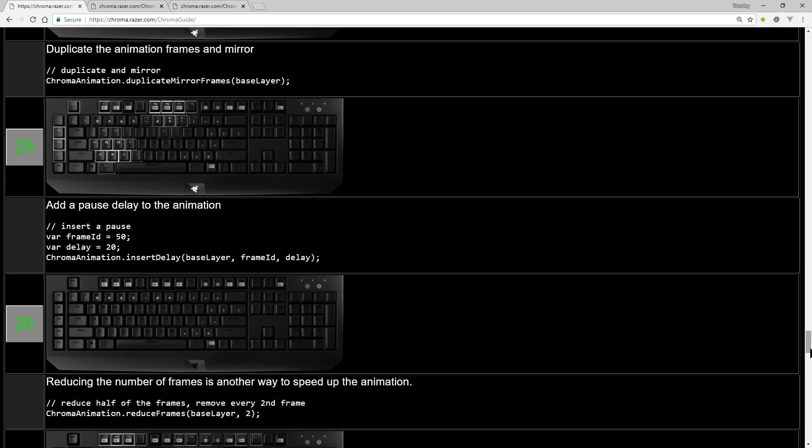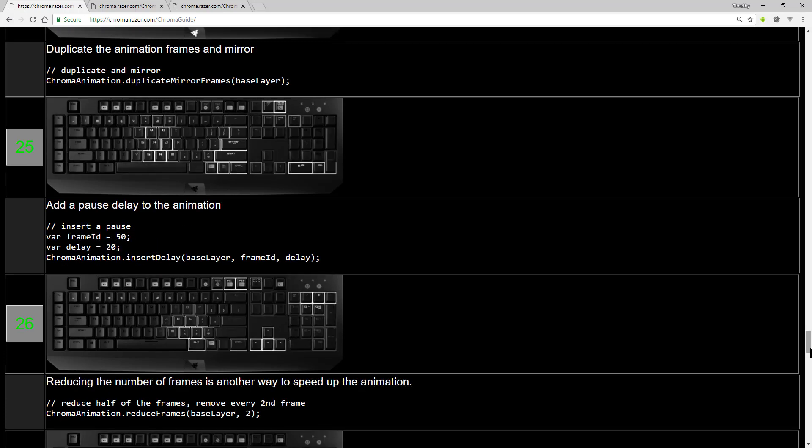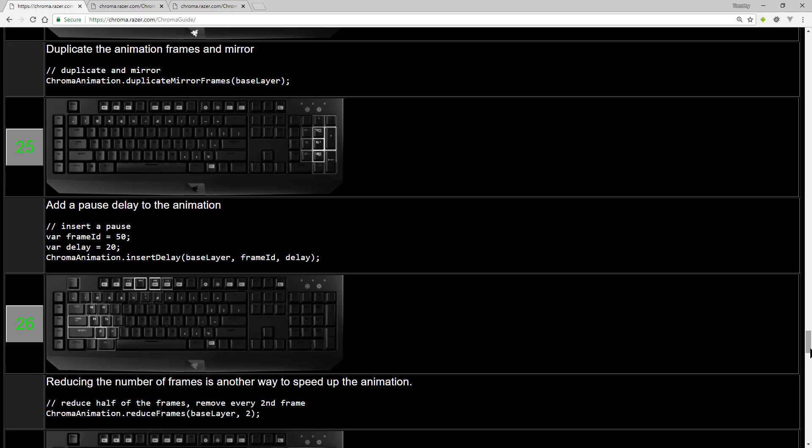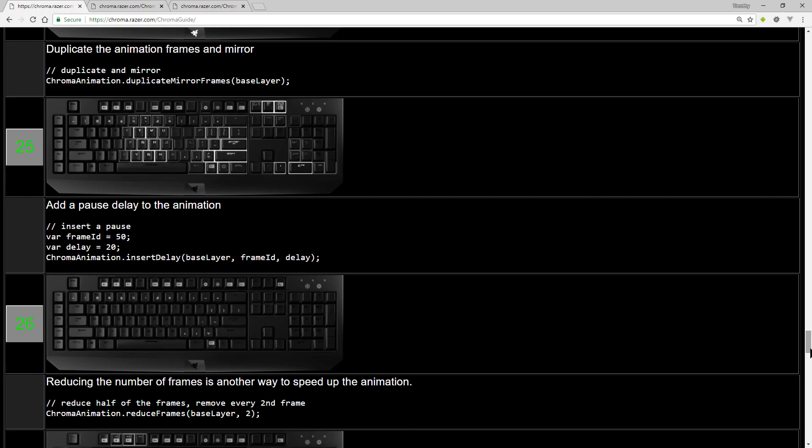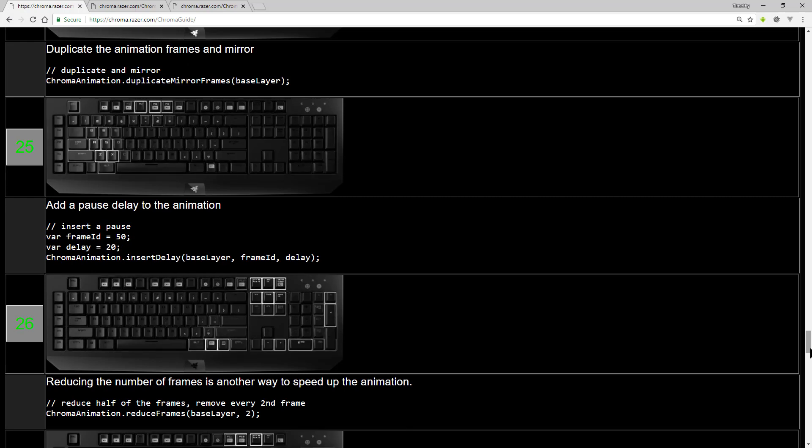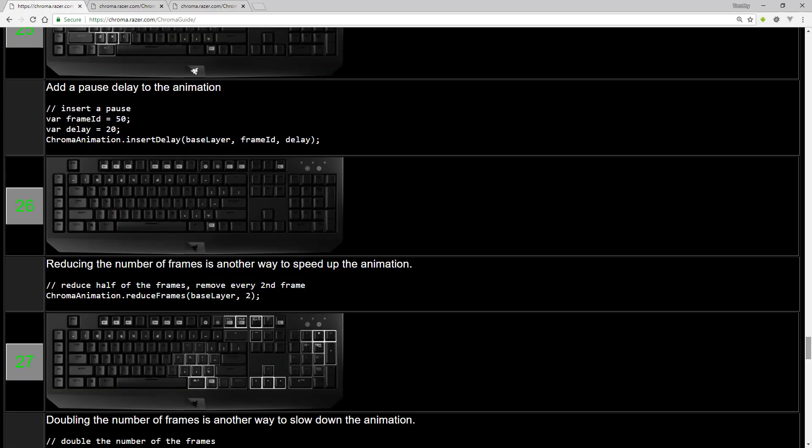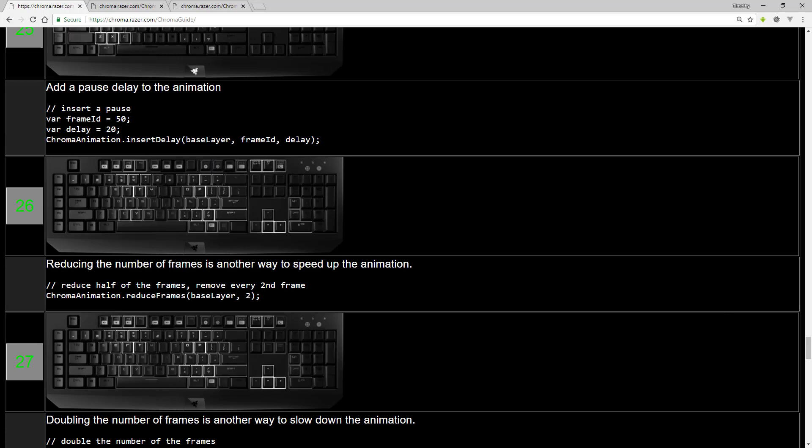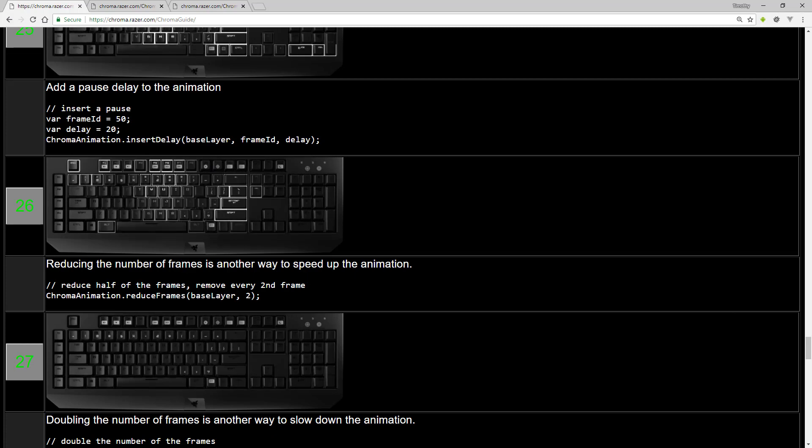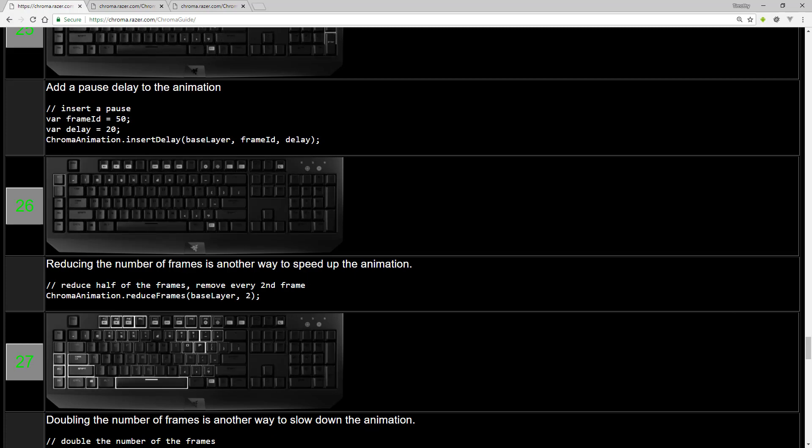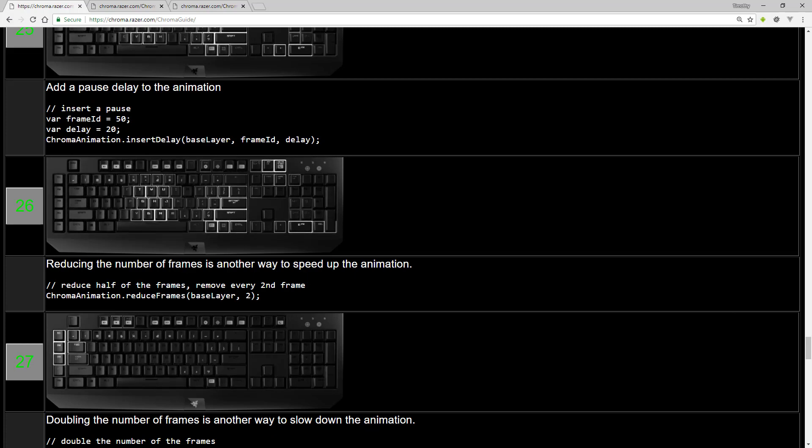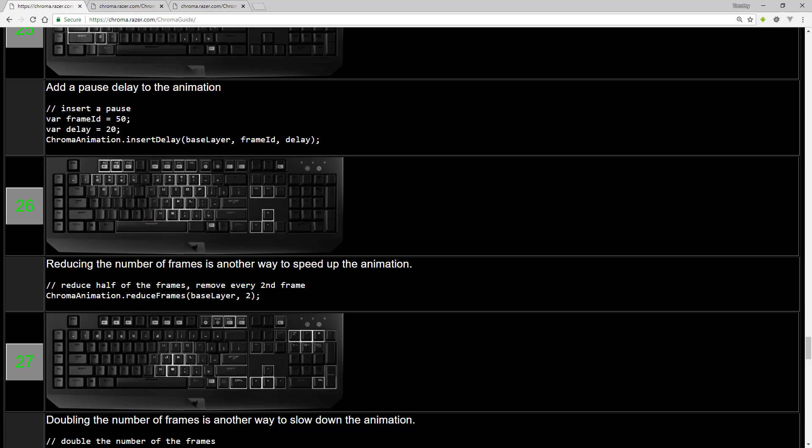You can duplicate and mirror an animation. So it plays forwards and backwards and wraps around. You can insert animation delays, which are useful for creating explosion effects to get the timings just right.